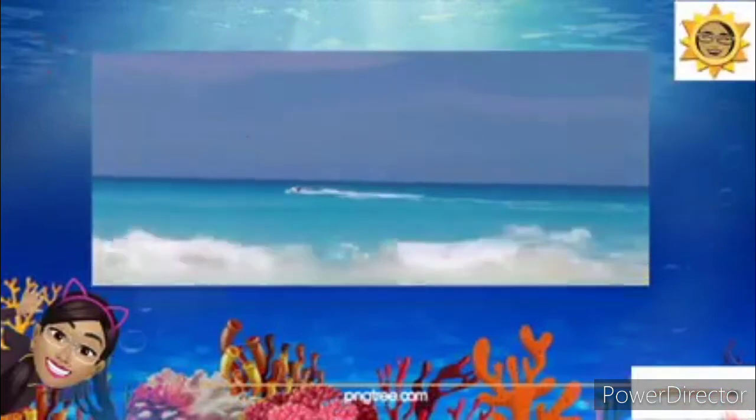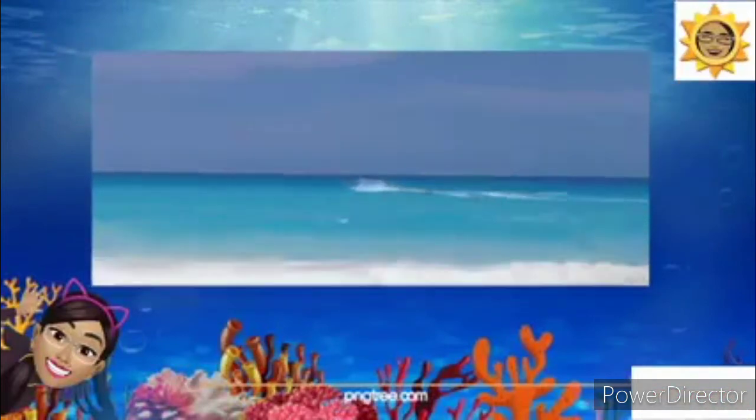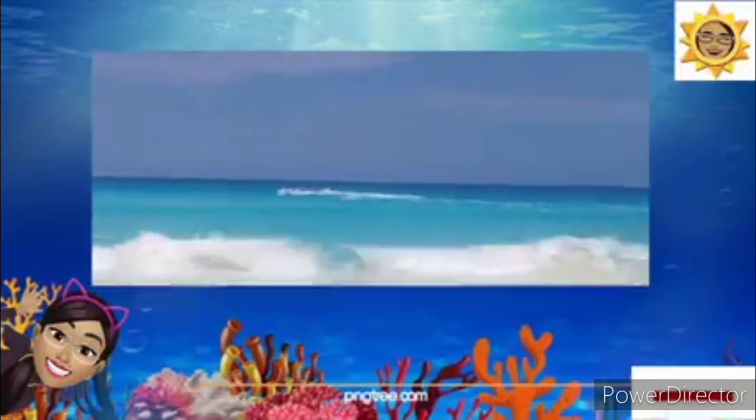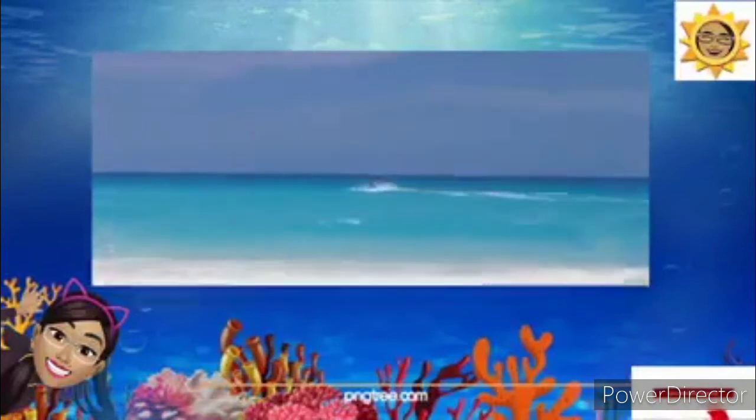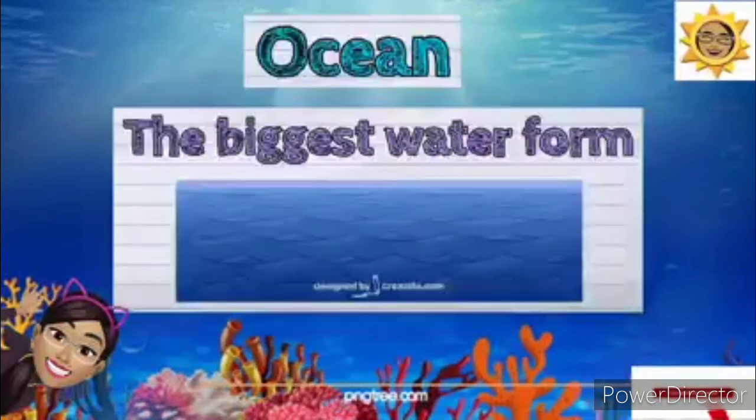Okay, so what can you see in this picture? Good job — this is an ocean. Ocean is the biggest and the deepest water form.